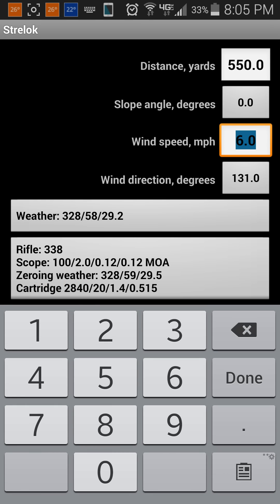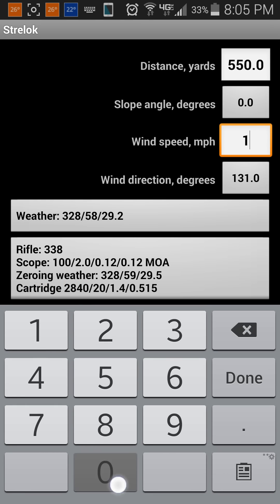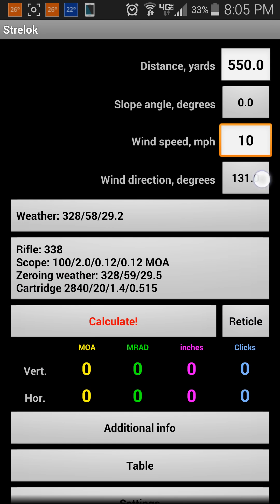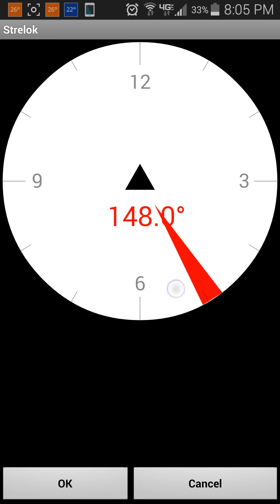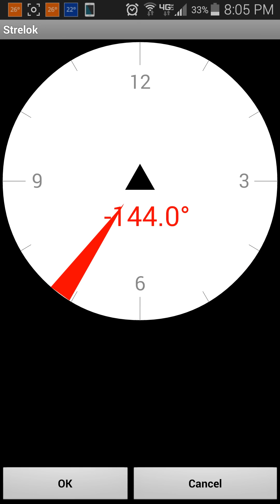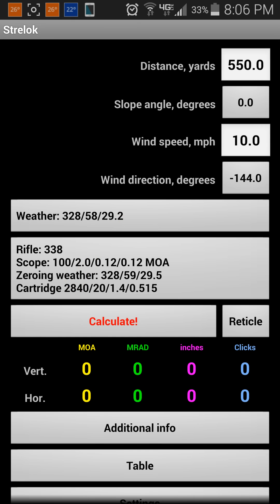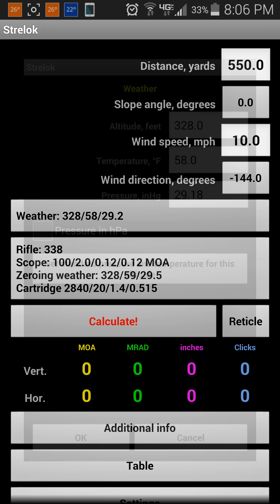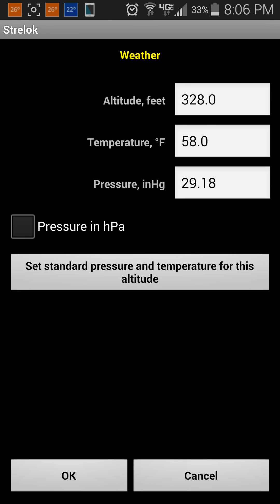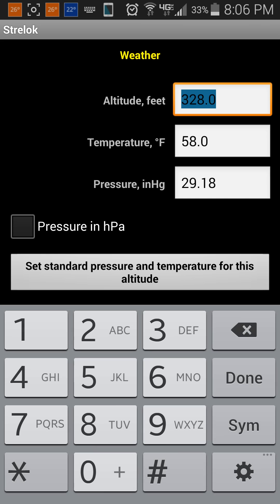Wind speed can be changed, and wind direction is going to all affect the bullet. Some basic weather that you can input and change as well.